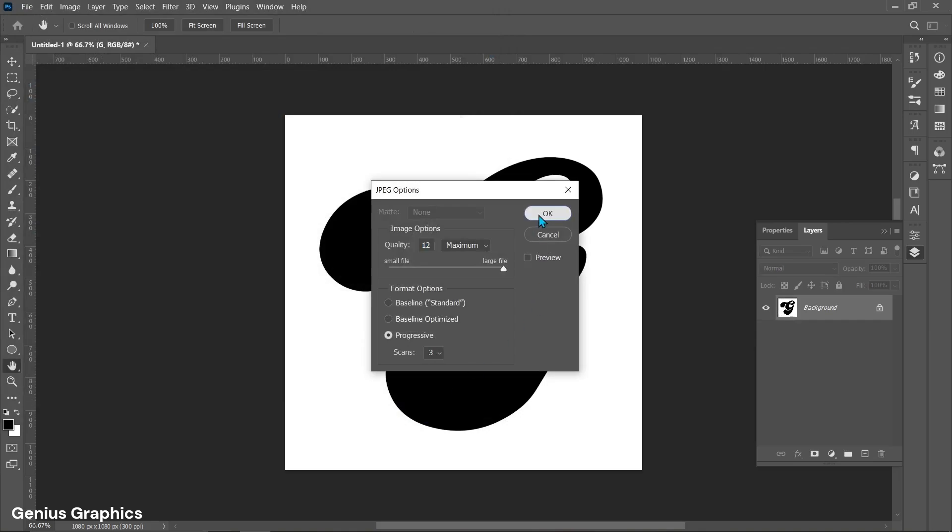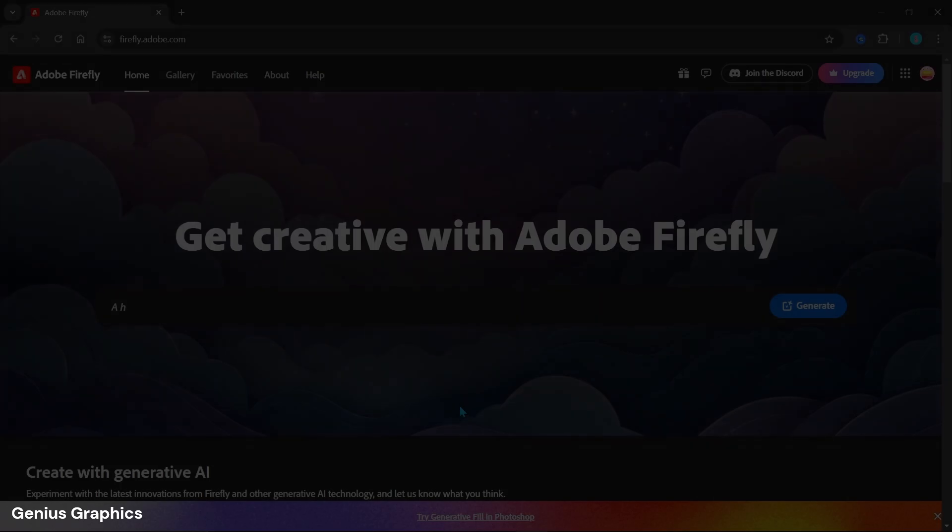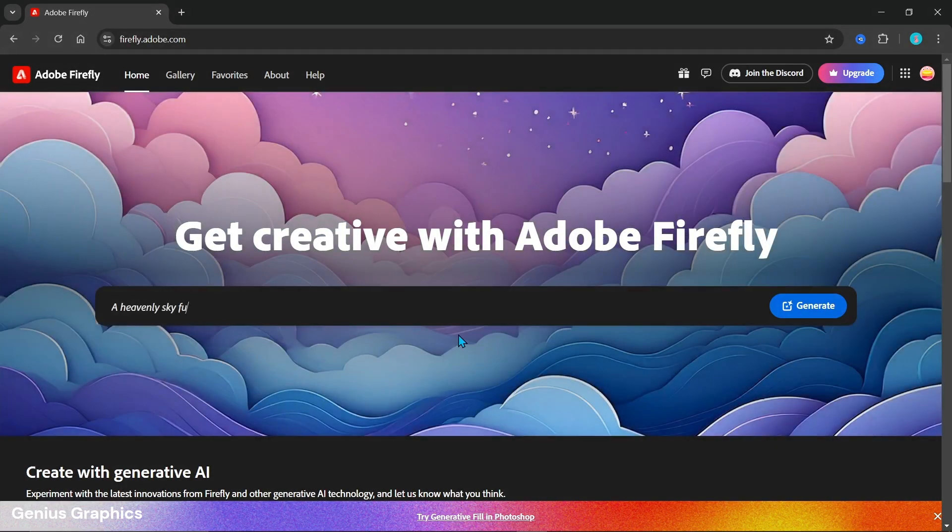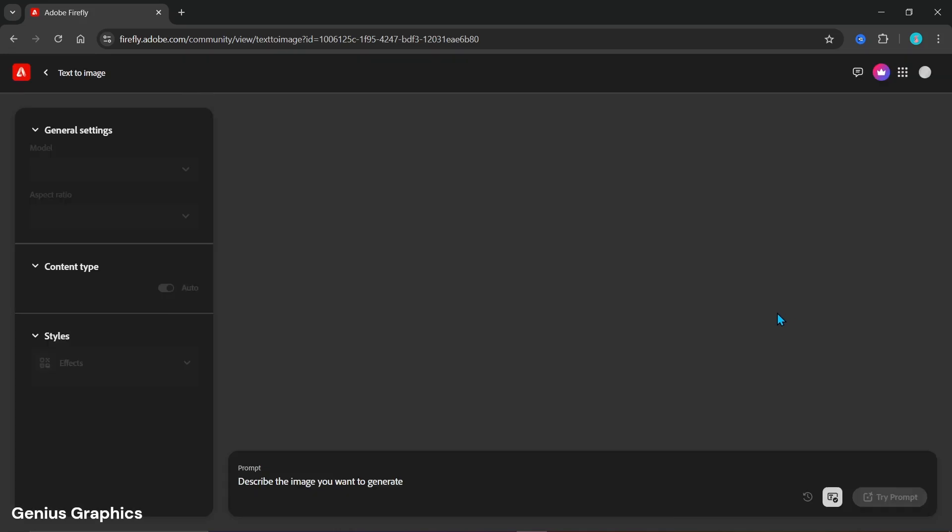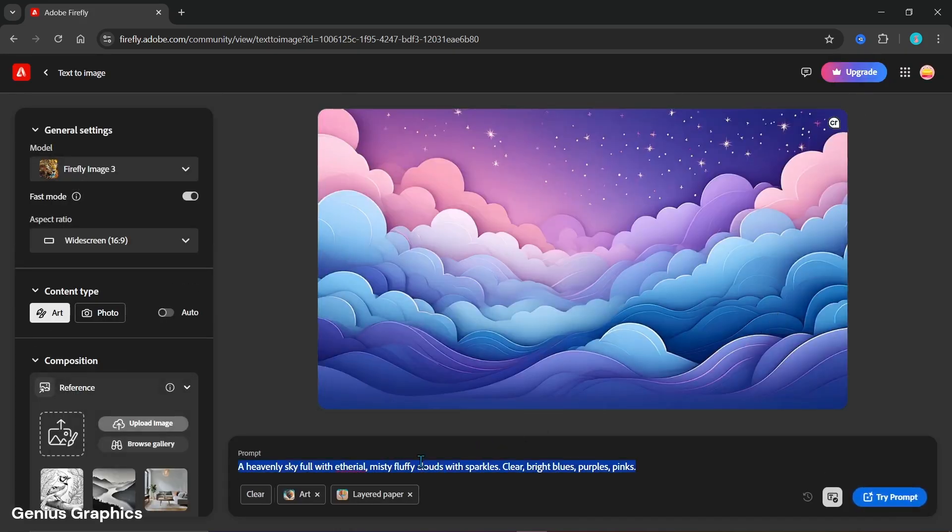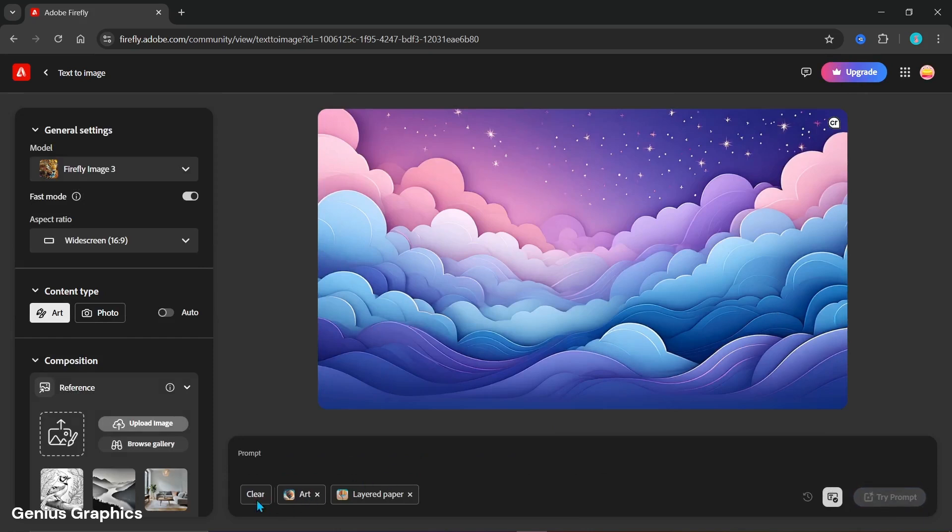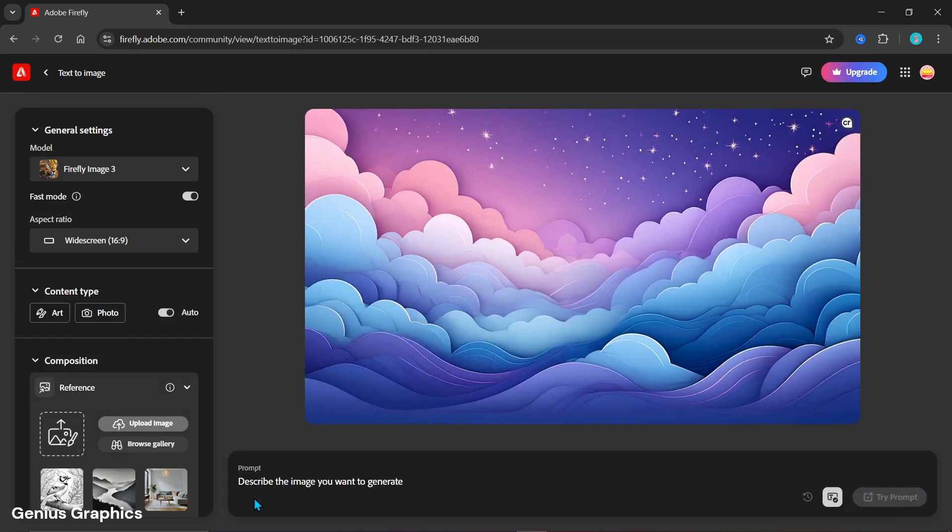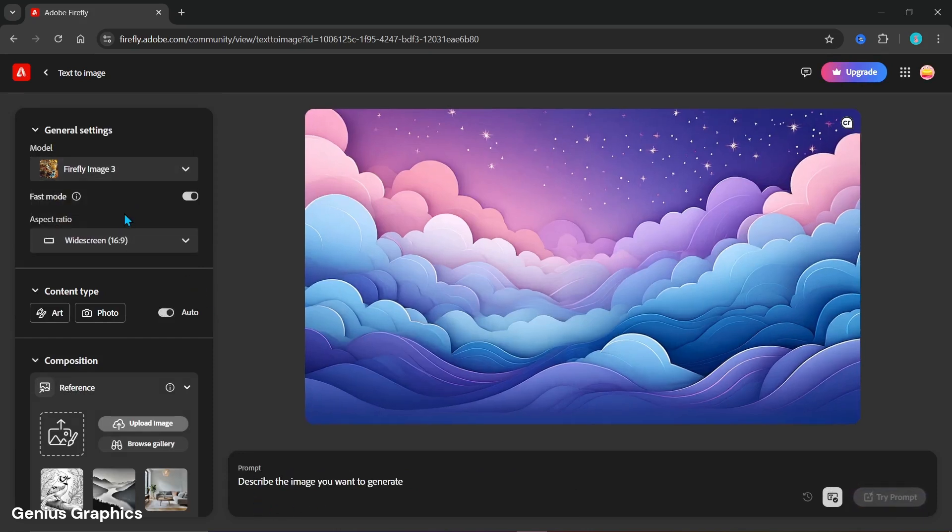Now we will move on towards Adobe Firefly screen. Click on generate. Remove the prompt. Clear all keywords. Select Firefly image 3 from model.